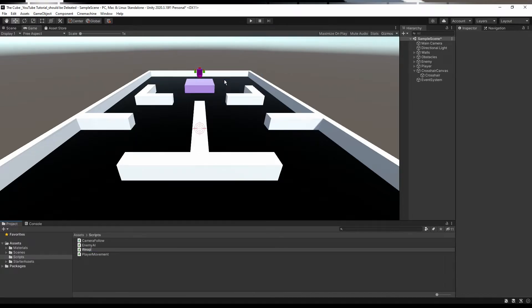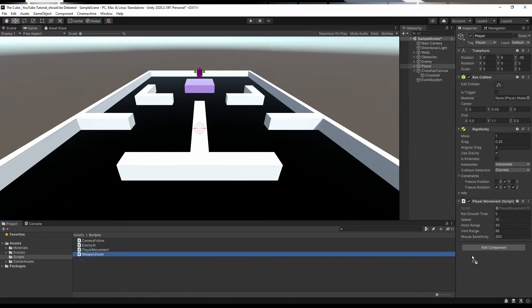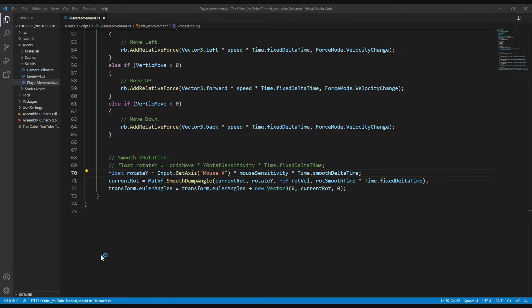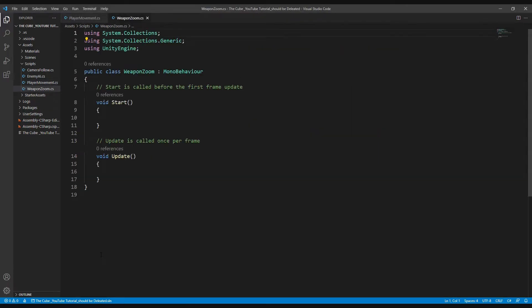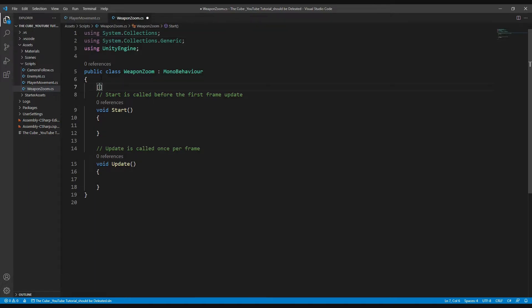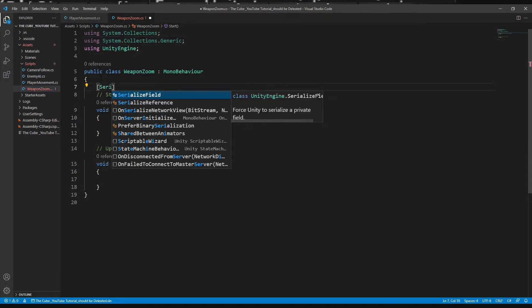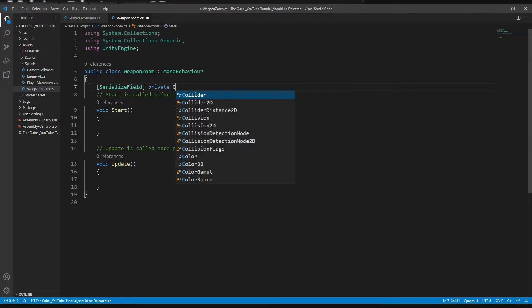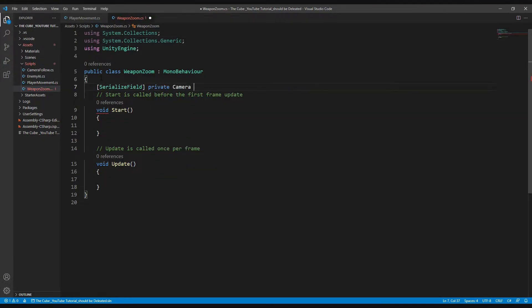Now open it on the VS Code or Visual Studio. Okay, here first of all we need some variables. Let's create a variable for camera: serialized field, private camera, and name it underscore camera.